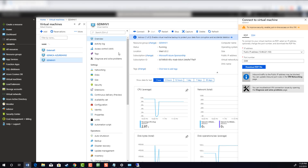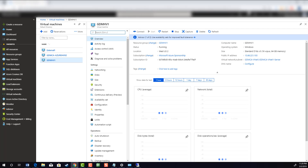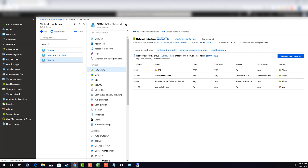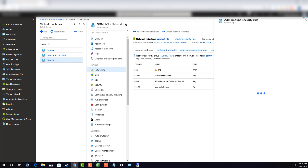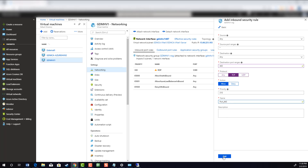Now go back to the Azure Portal website and click on Virtual Machines. Now select your virtual machine and select Networking. Now click on Add Inbound Port Rule. Change the destination port ranges to 443, the protocol to TCP, and name it Port_443. Once you're done, click on Add. Repeat these steps to add port 80.